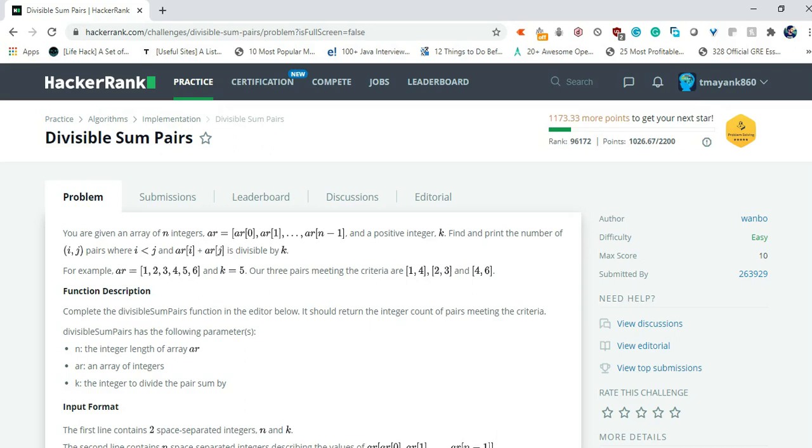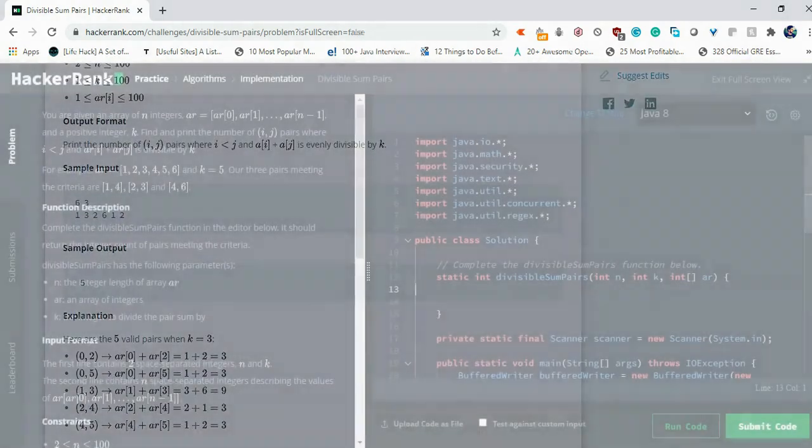Now 3 and 5. Element 3 is 4 and element 5 is 6. So if we add array 4, 4 plus a of 5 which equals to 10. So 10 is also divisible by 5. That's the example. So let's write the code.